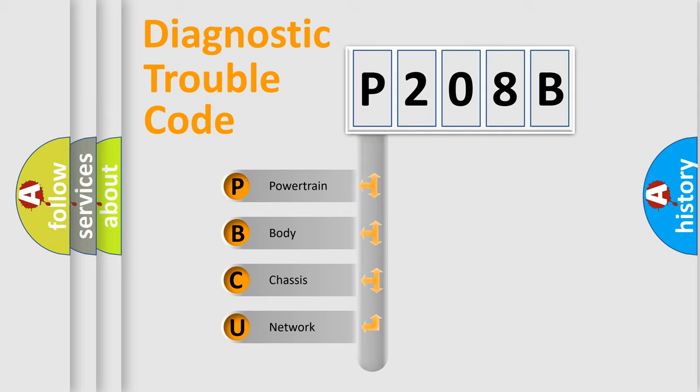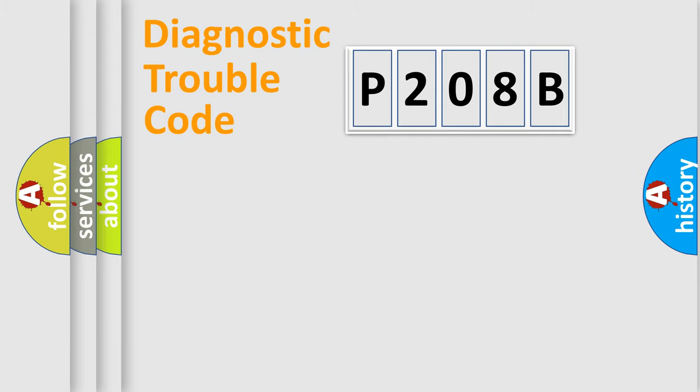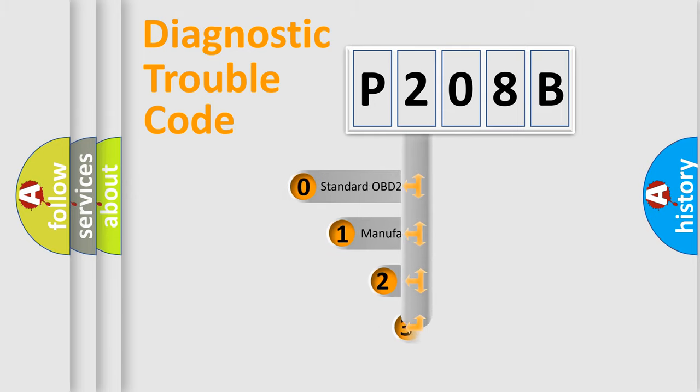We divide the electric system of automobile into the four basic units: Powertrain, Body, Chassis, Network. This distribution is defined in the first character code.